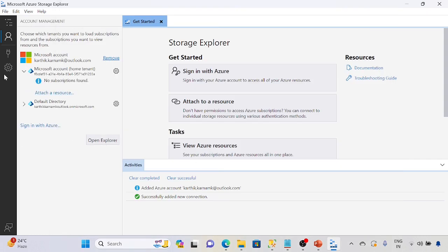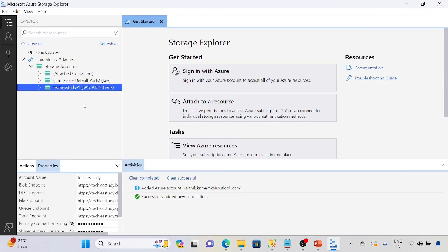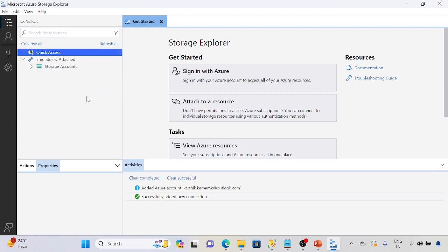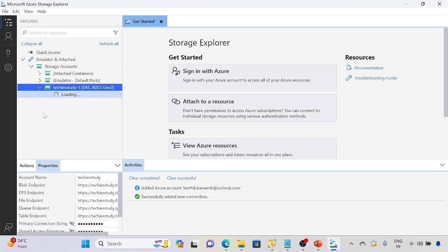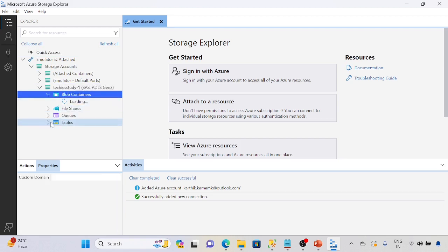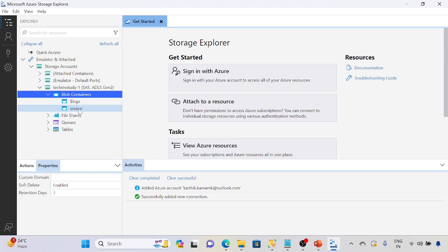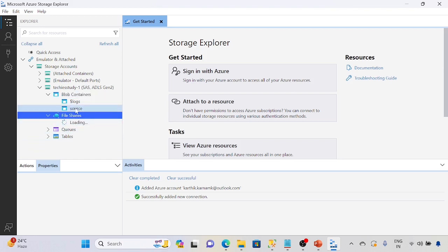It will show the account here. Now open the Explorer, refresh all, storage accounts. See, now it is showing the containers as well.